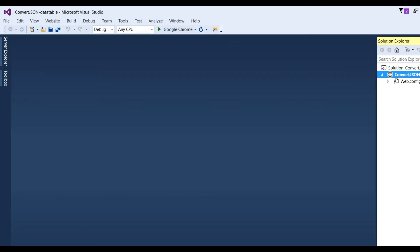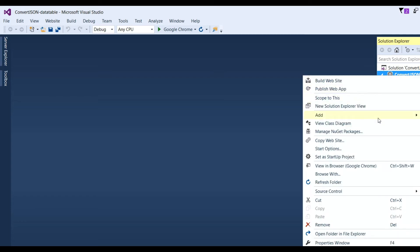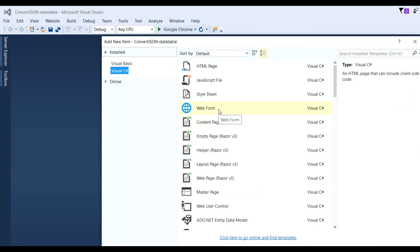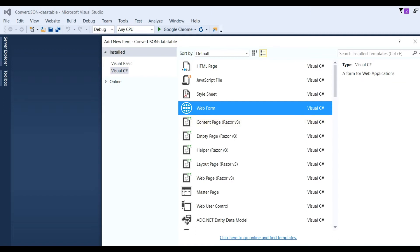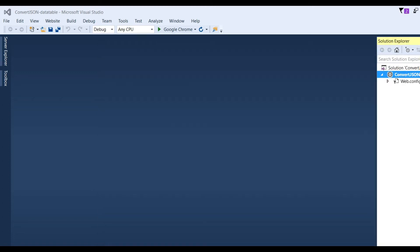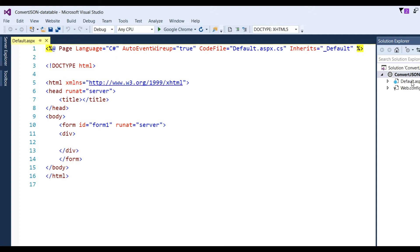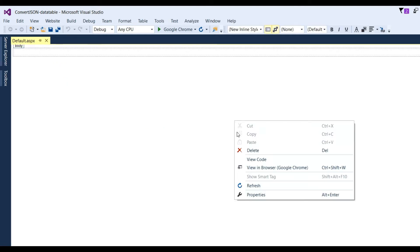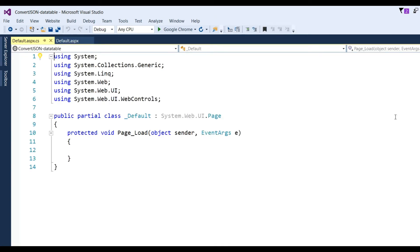Select ASP.NET Empty Website, name this website 'ConvertJsonToDataTable', and click OK. You can see your project has been created. There is a web.config file. Now make an ASPX page — go to Add, click on Add New Item, choose Web Forms, and name the form 'Default.aspx'. You can give any name like 'ListOfEmployee'. Click Add.